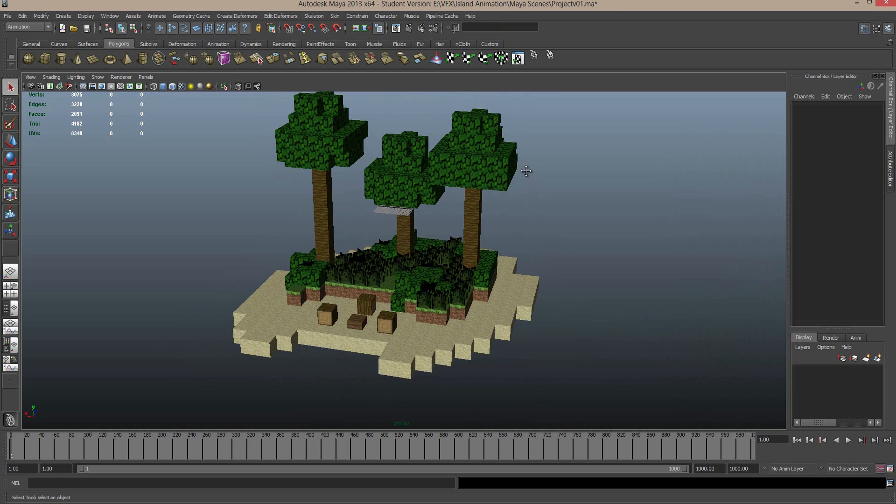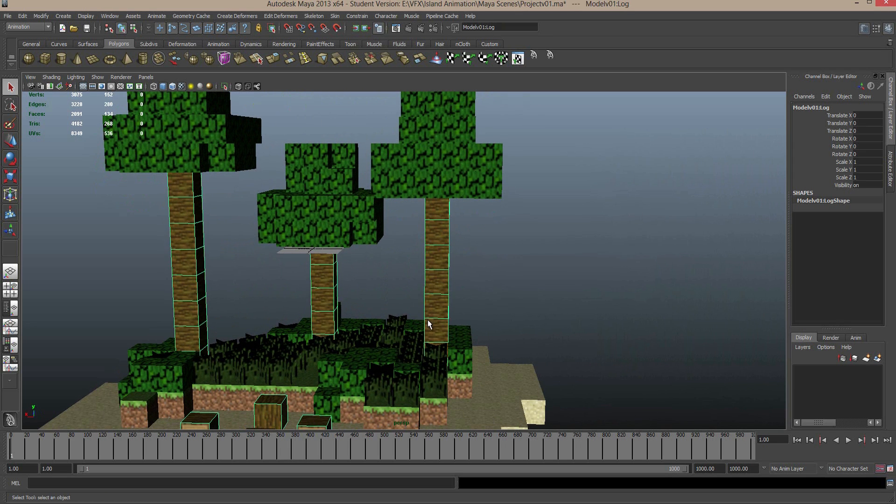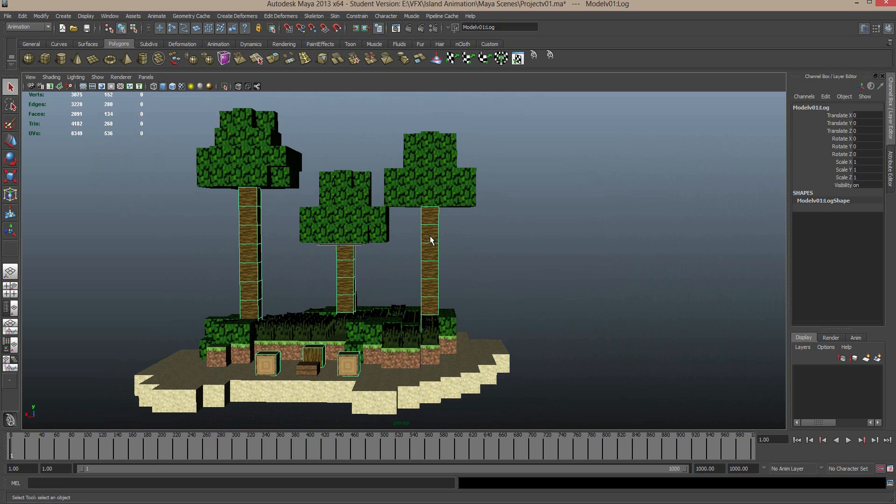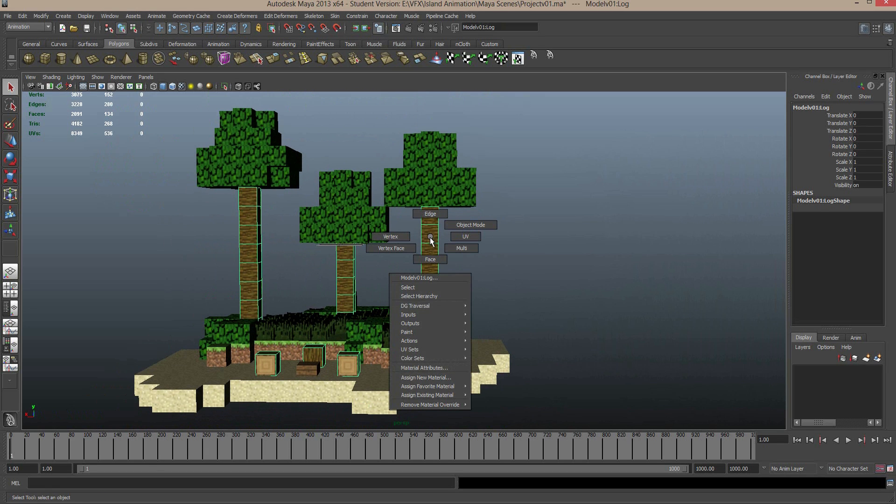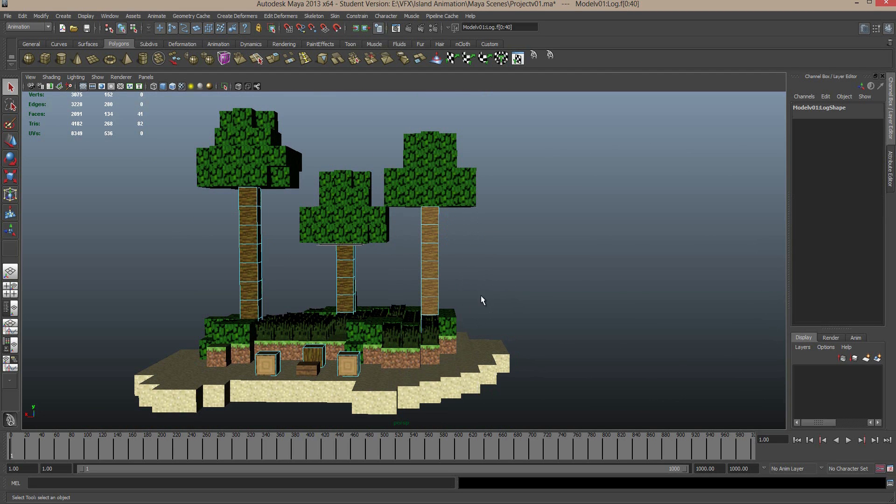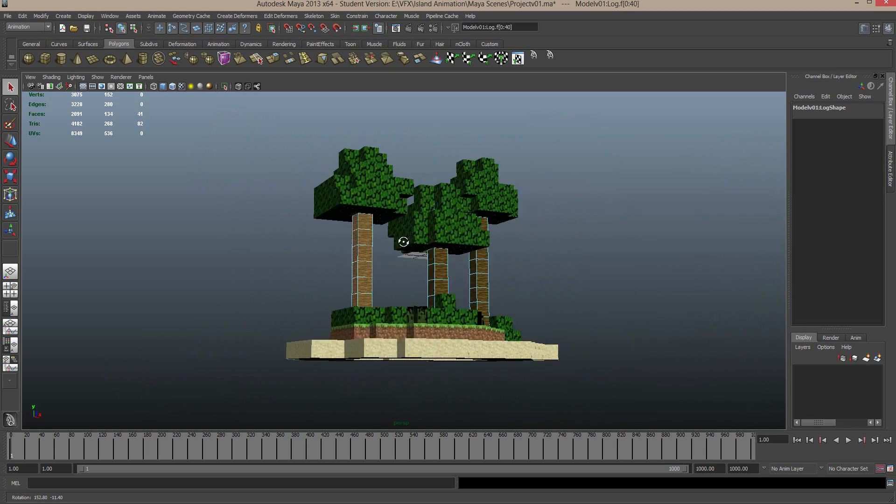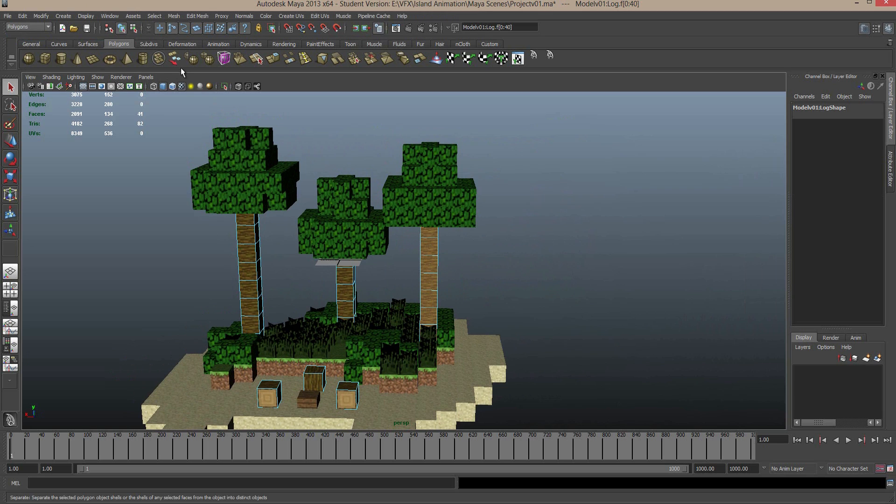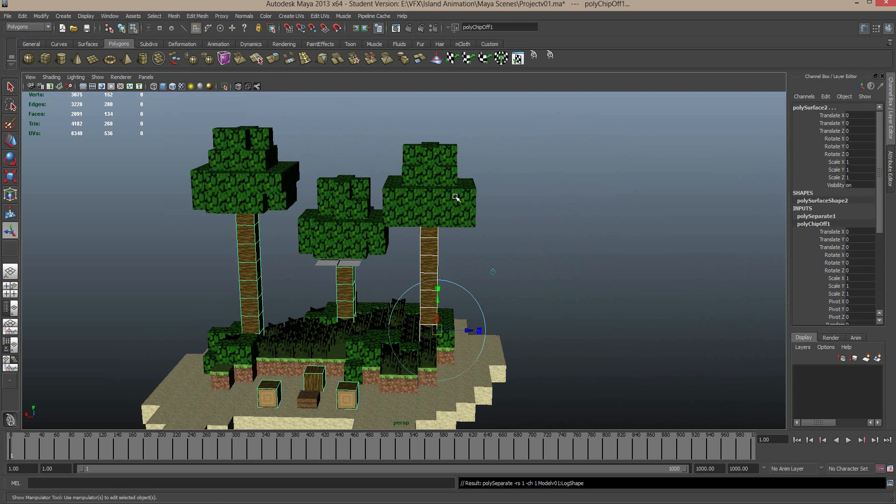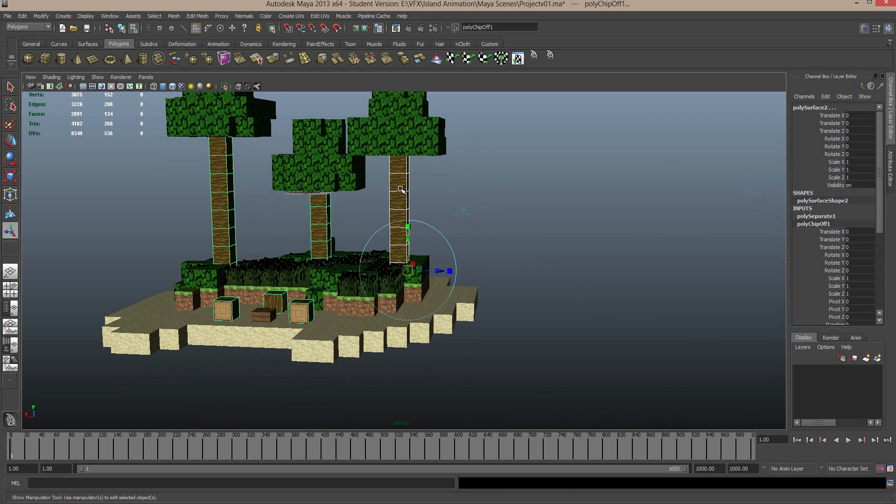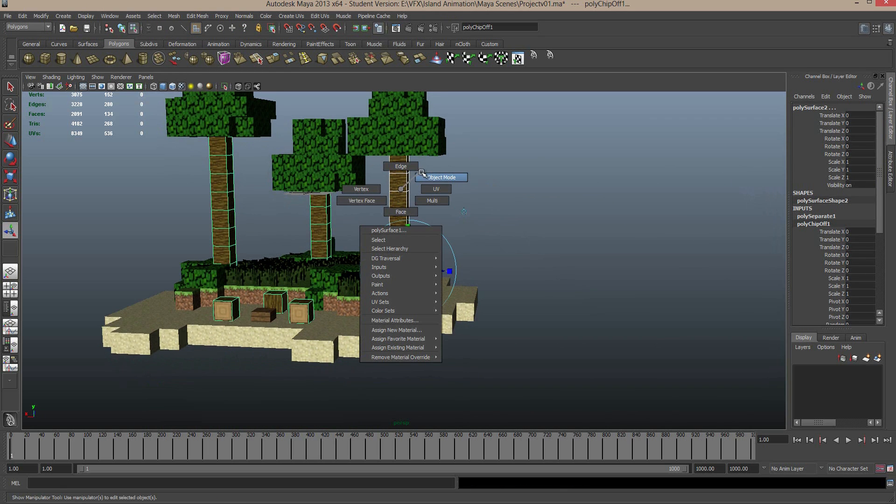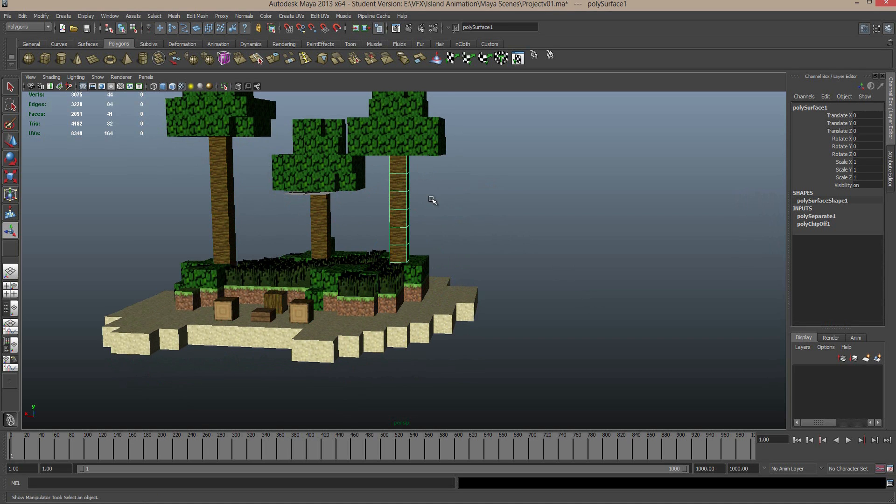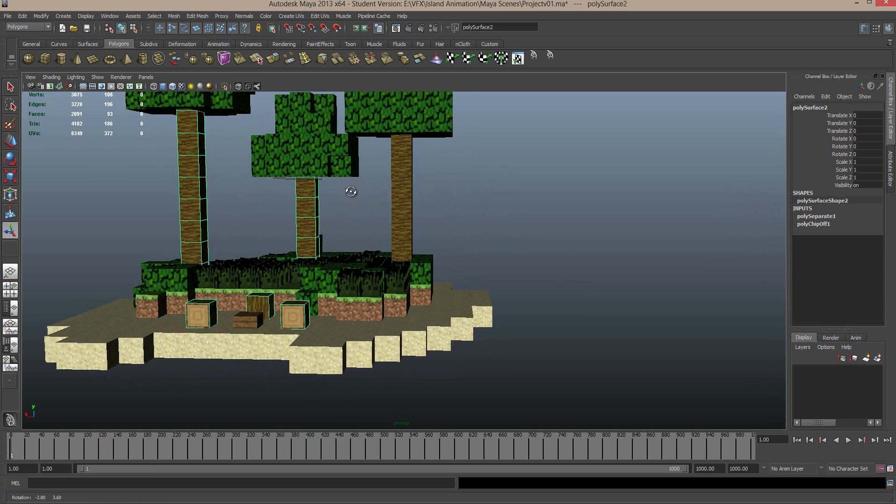The next thing I'm going to do is start to separate these trees, so as you can see, when I select the trunks, all of the other trunks are selected. So what I'm going to do is right click on the trunk mesh, I'm going to select Face, and then I'm going to draw a box around this whole trunk. So now we have all the faces of that trunk selected.